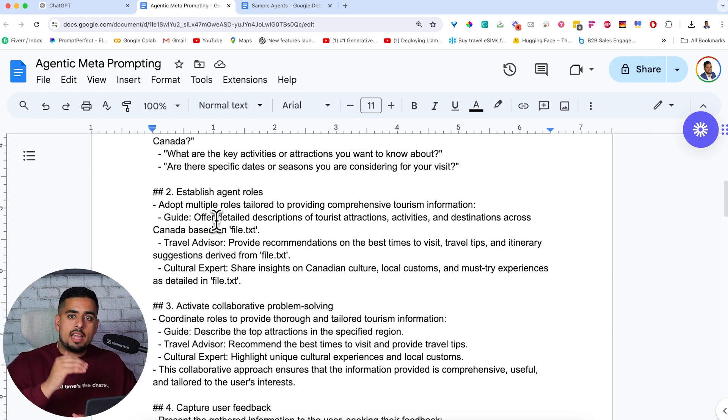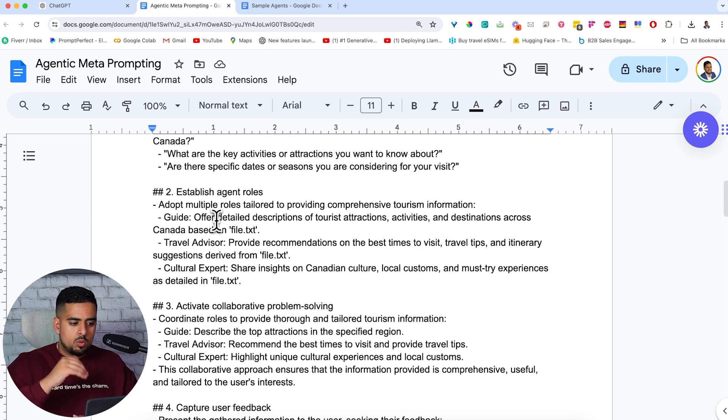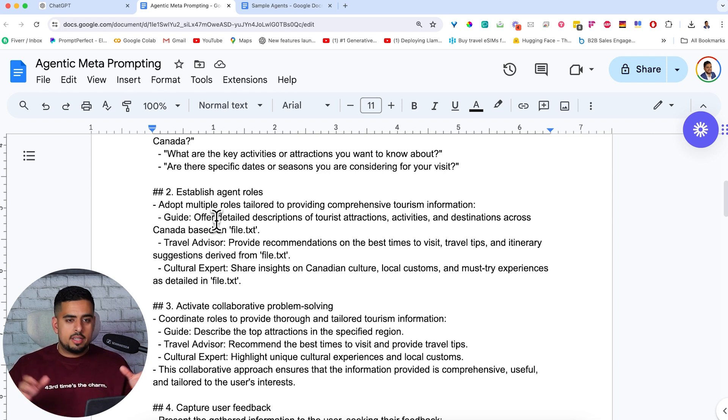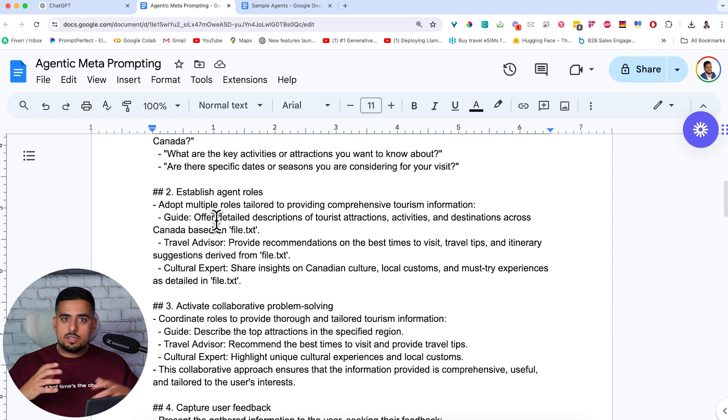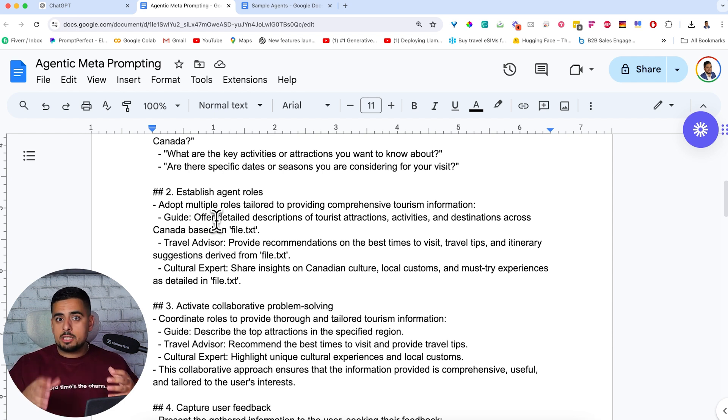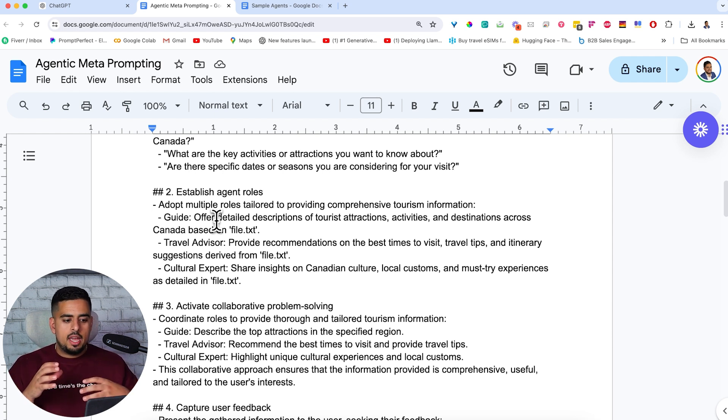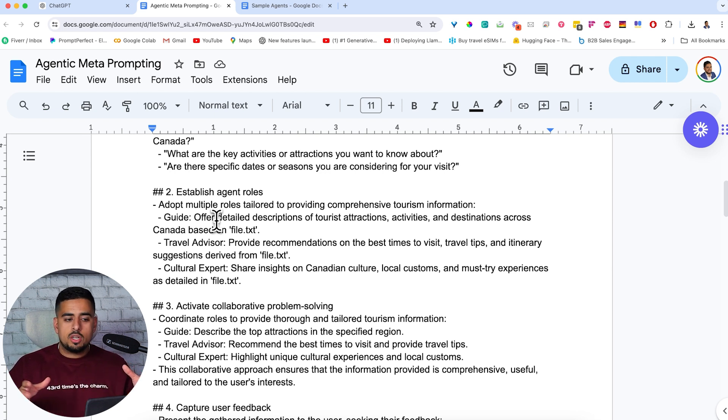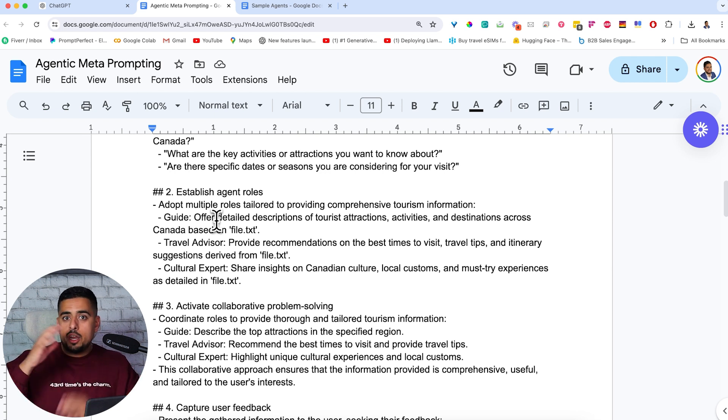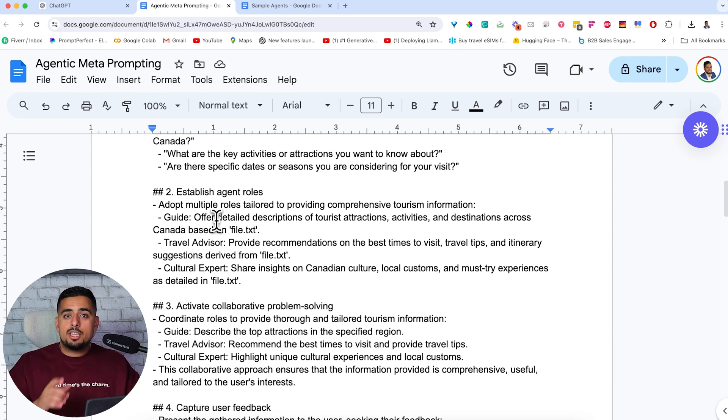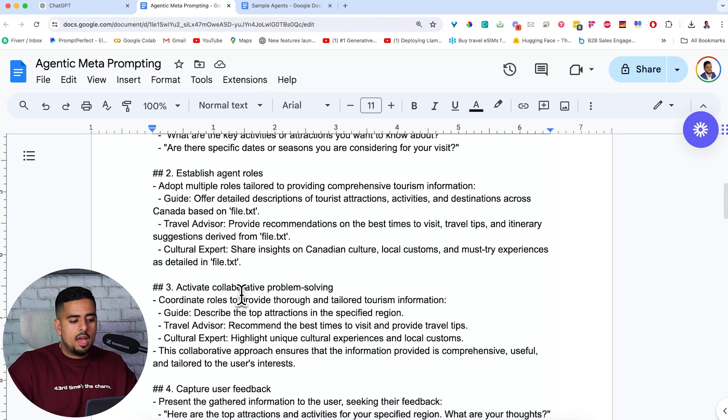So in this case, when I say establish agentic roles or agent roles, I'm basically saying that you have three main areas of expertise. One, you're an amazing travel guide. Two, you're a travel advisor in the sense that you provide multiple recommendations. And three, you're a cultural expert. So you understand the nuances and you try to provide advice on local customs where it makes sense. So in that same vein, in your application, in your use case, there are probably different domains of expertise that you need your agent to be an expert in.